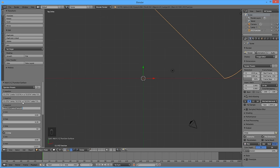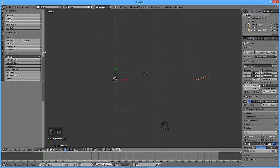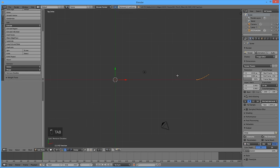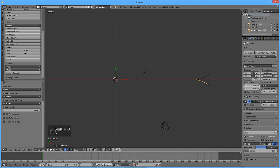Enter 0 for the Z equation. Umin should be 0 and Umax should be 1. Enter 10 for Ustep and check the Uwrap box. The V parameter is not used, so enter 0 for Vmin and Vmax, and 1 for Vstep. Press Tab to enter edit mode and press Remove Doubles from the tools panel. Create a mirror reflection of the curve relative to the X-axis by pressing Shift D to duplicate, then S for scale, then Y, then negative 1, then Enter.